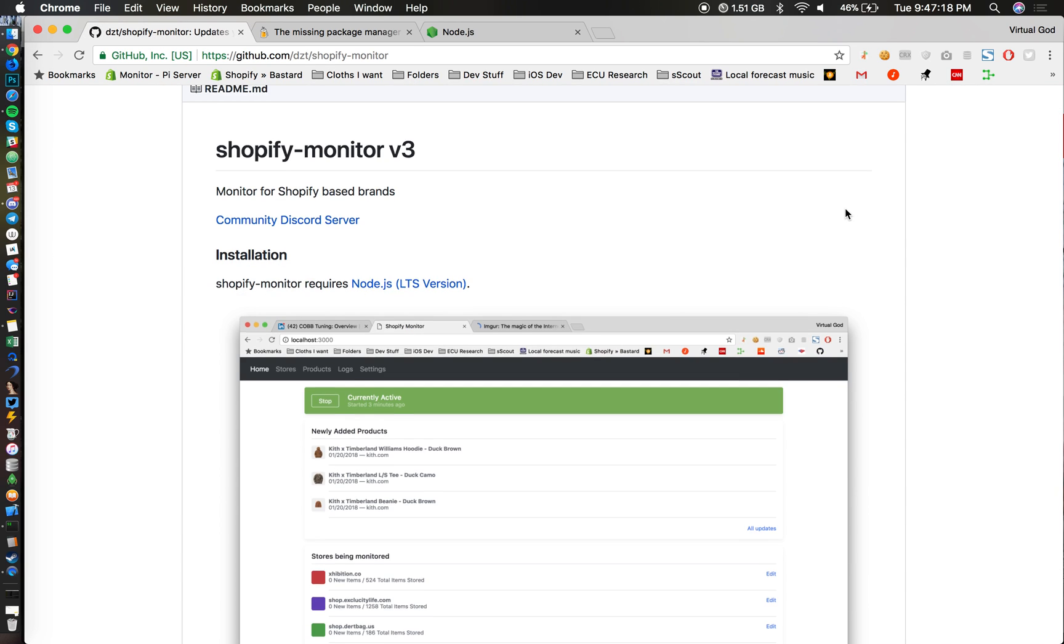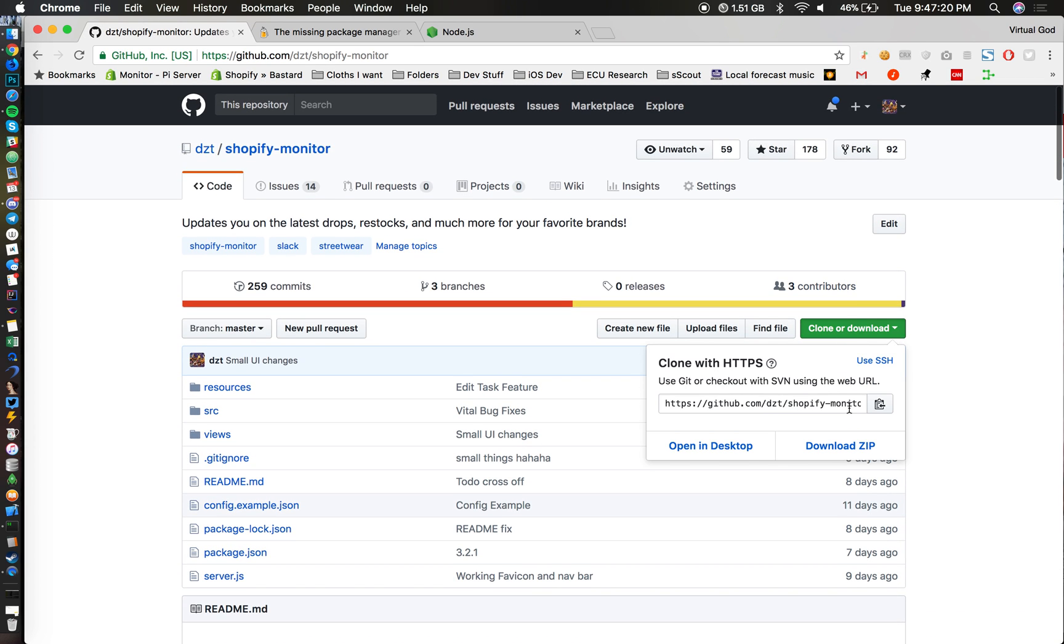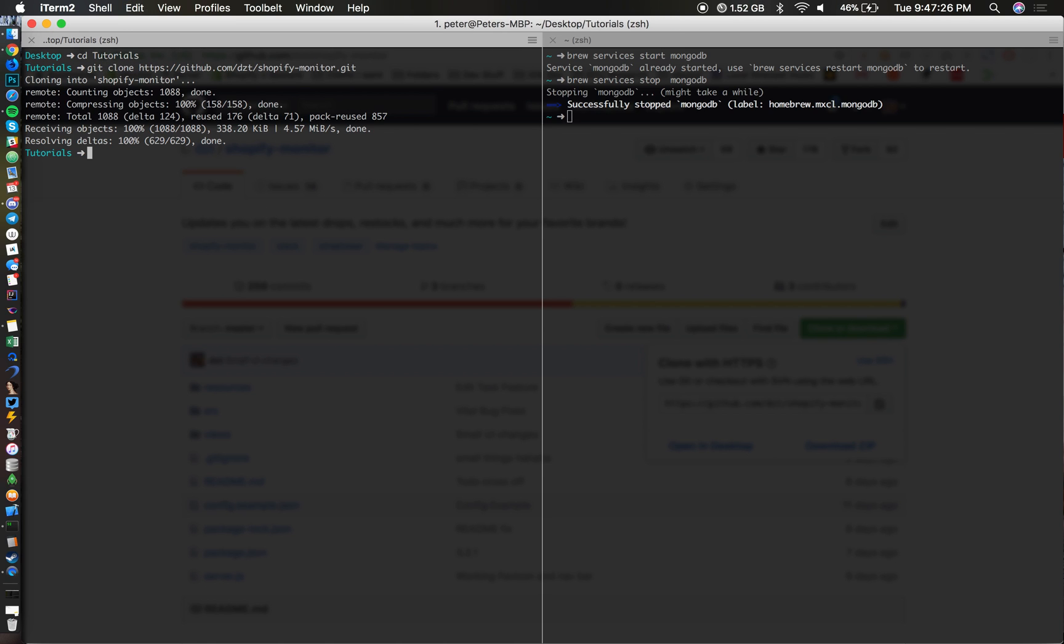Then we're going to git clone the Shopify Monitor. What we can do is scroll up here and copy this HTTPS link and type in git clone and then that. Then we're going to cd into the shopify-monitor.